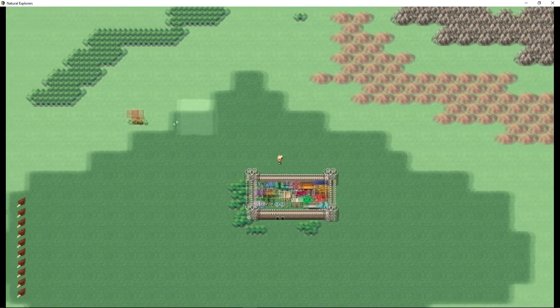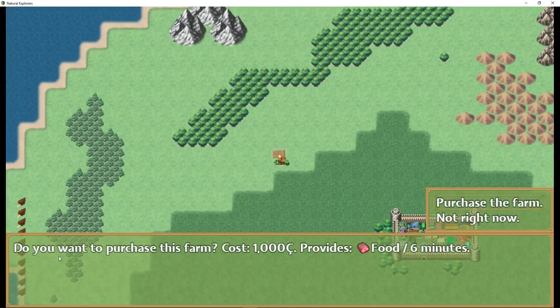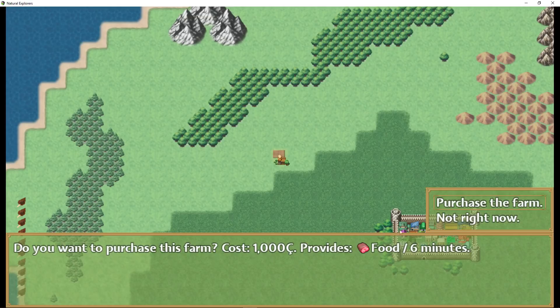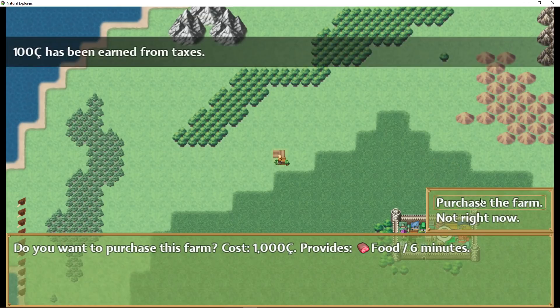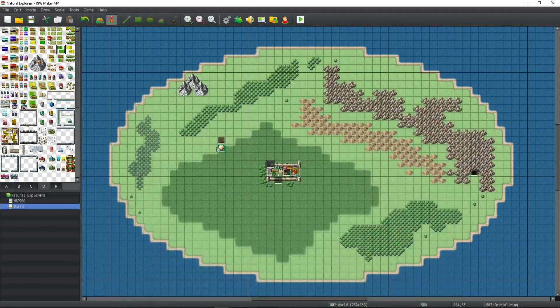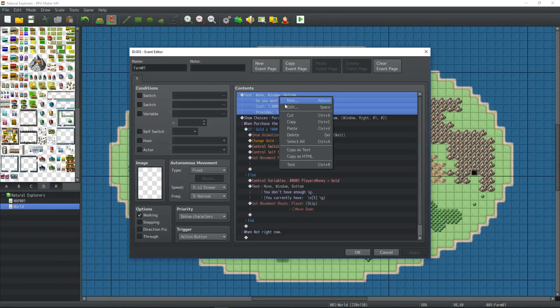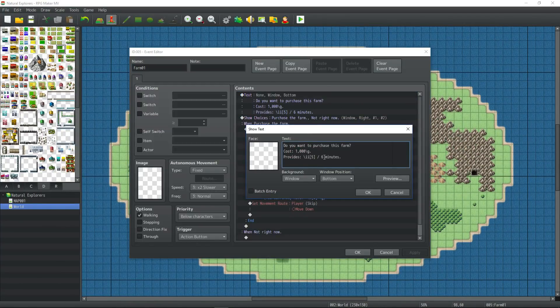So I've changed the map around a little bit. Might as well start the timer. Do you want to purchase this farm? It costs a thousand and provides one food every - actually I change it from six minutes to three minutes. So while we're waiting for that, let me edit this to update it. Every three minutes. I changed my mind. That was just text.